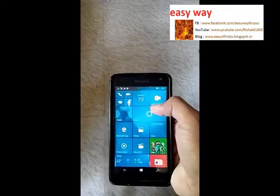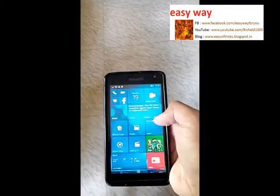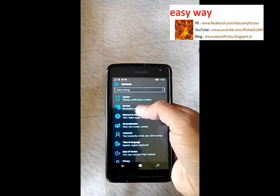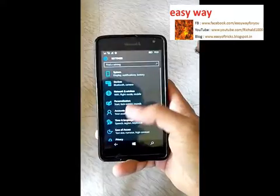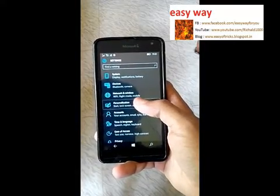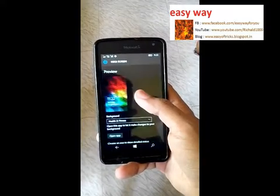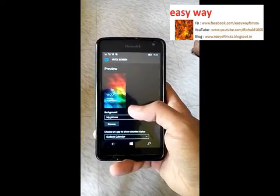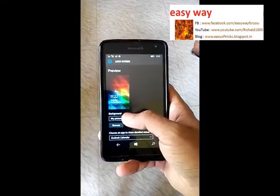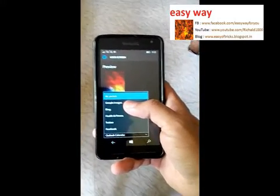Now we are going to set the lock screen on this mobile. For that purpose, we are entering Settings mode. In Settings mode, we can select the option that is Personalization. In there, we can see the Lock Screen option.